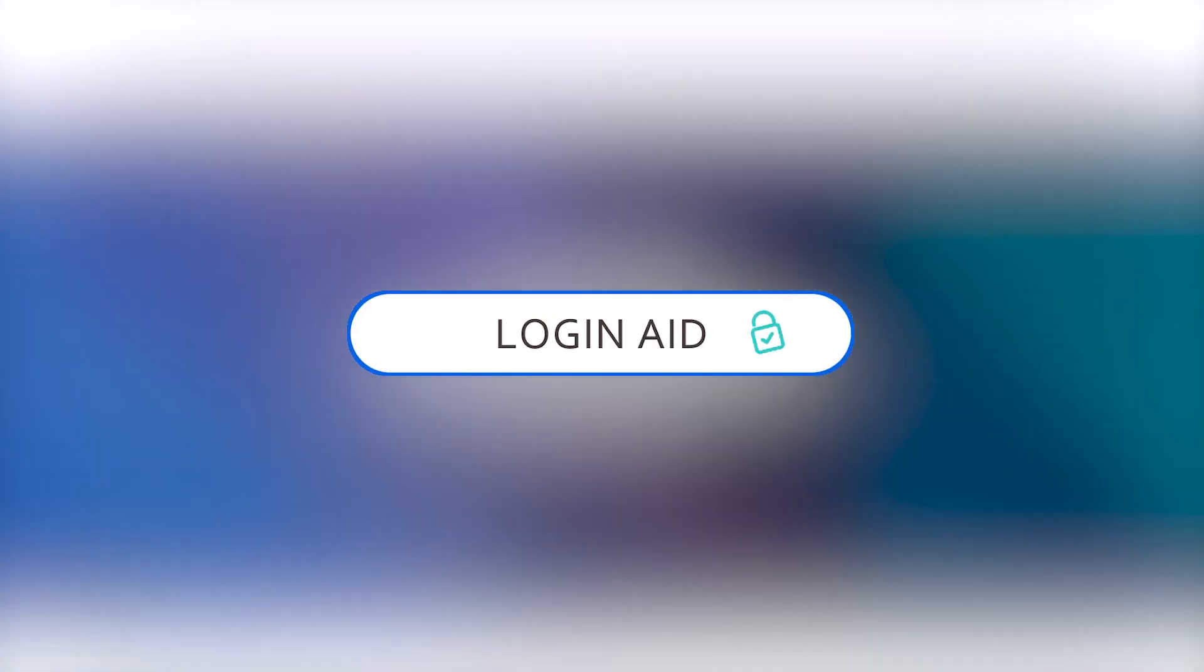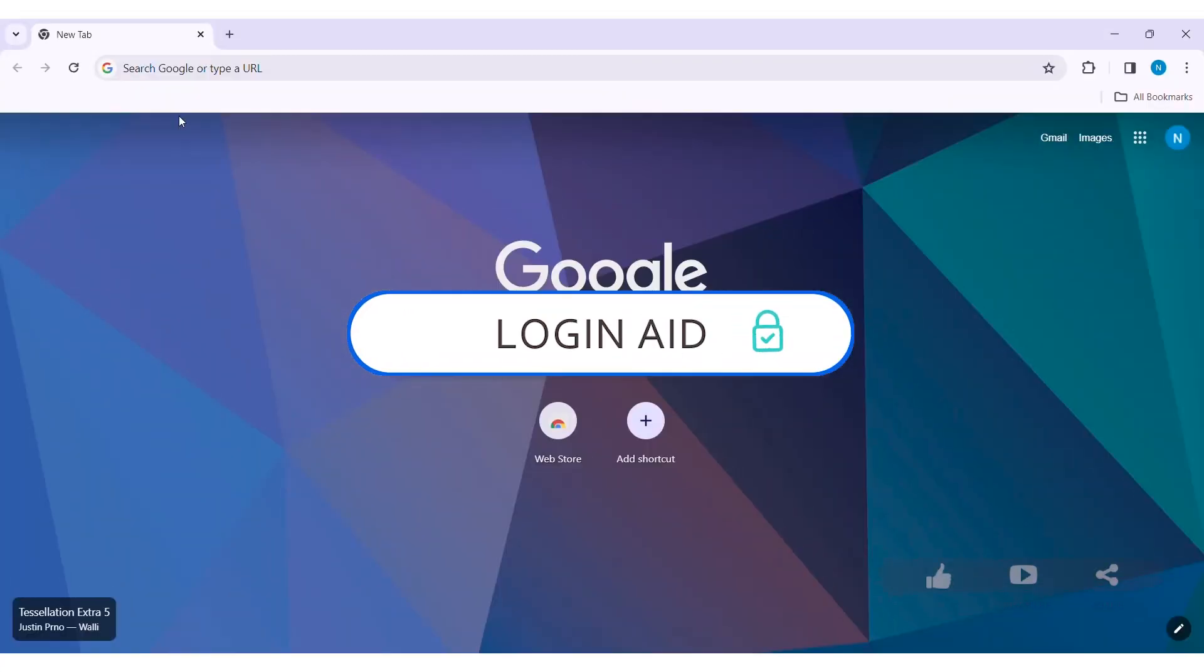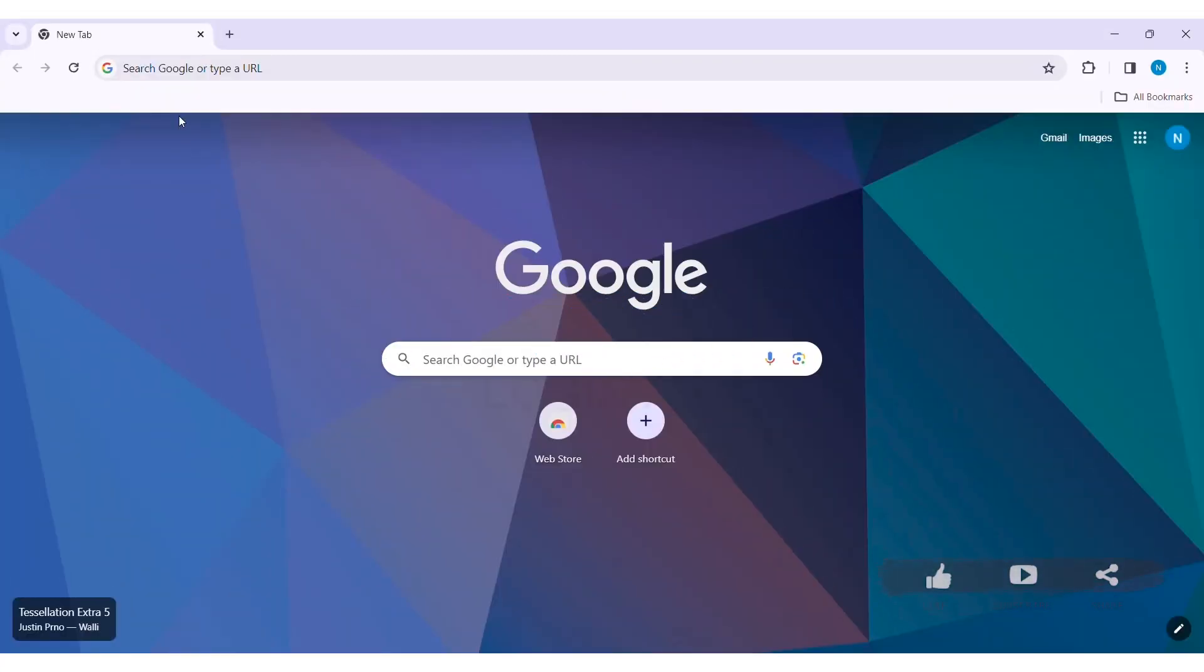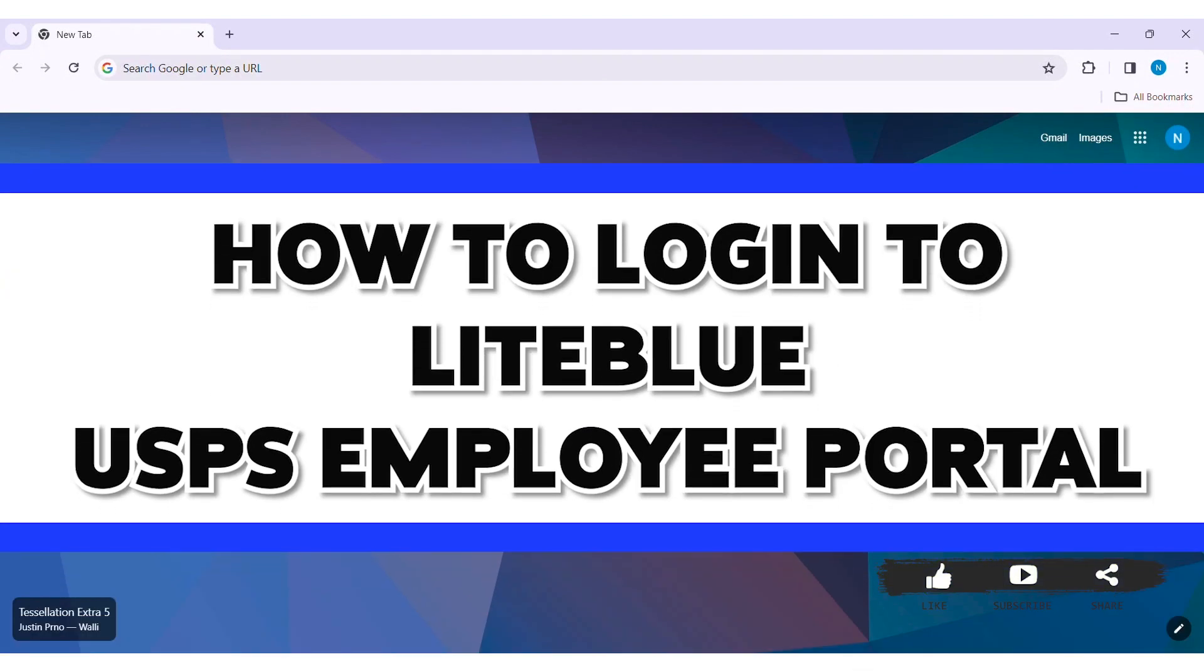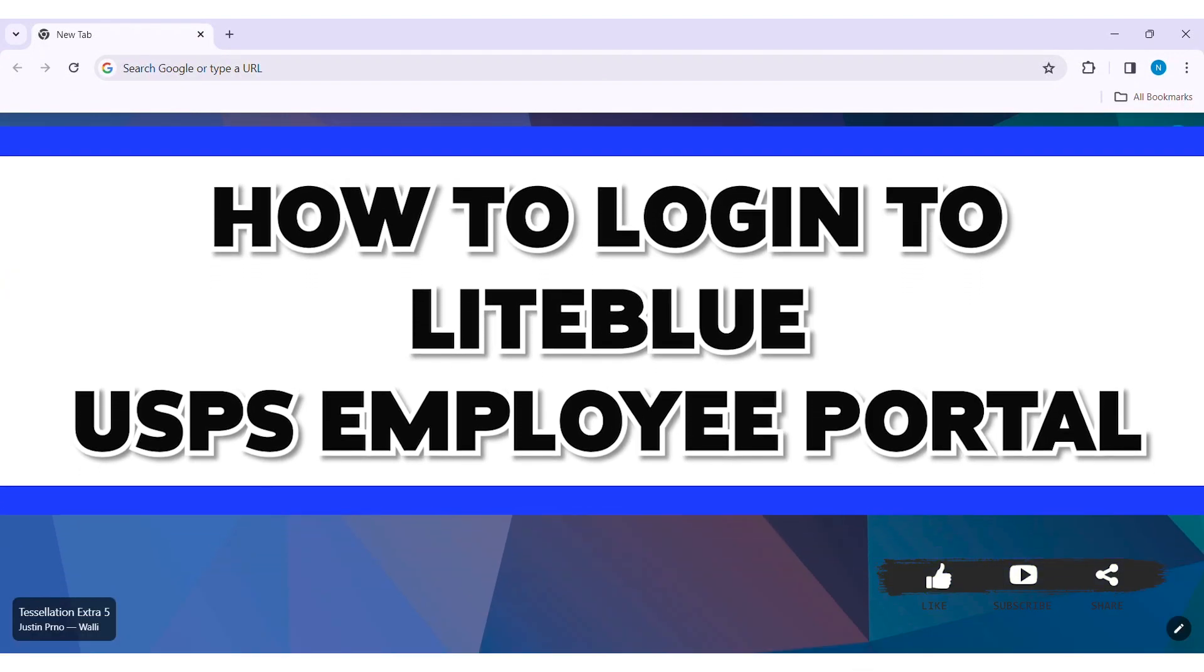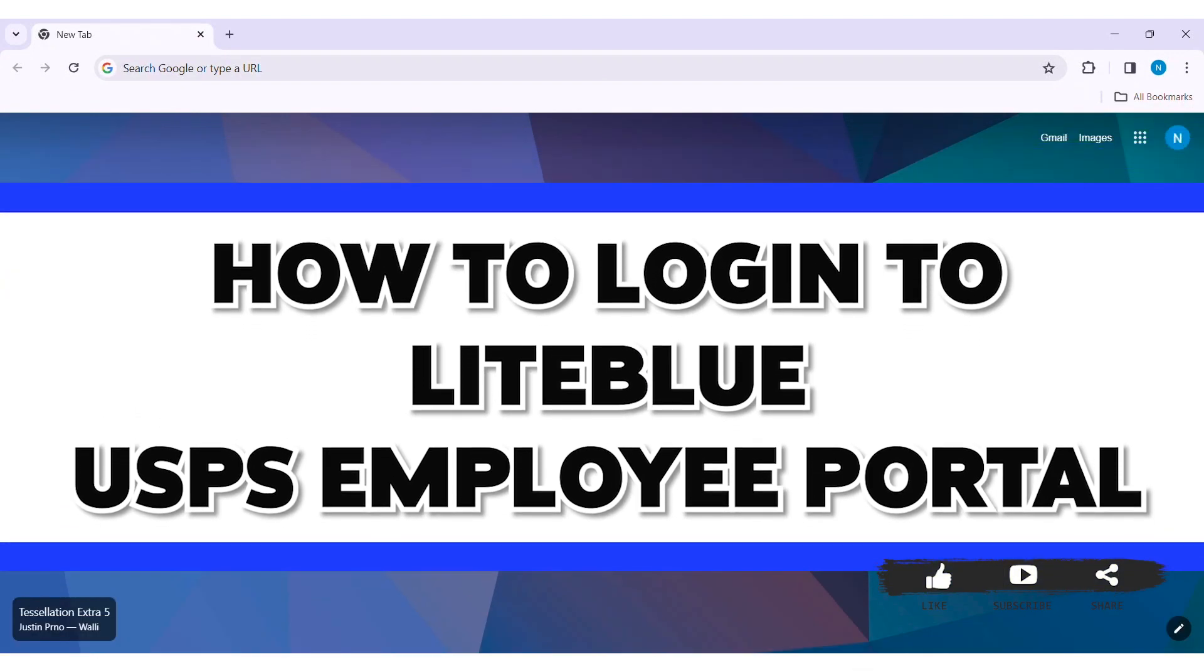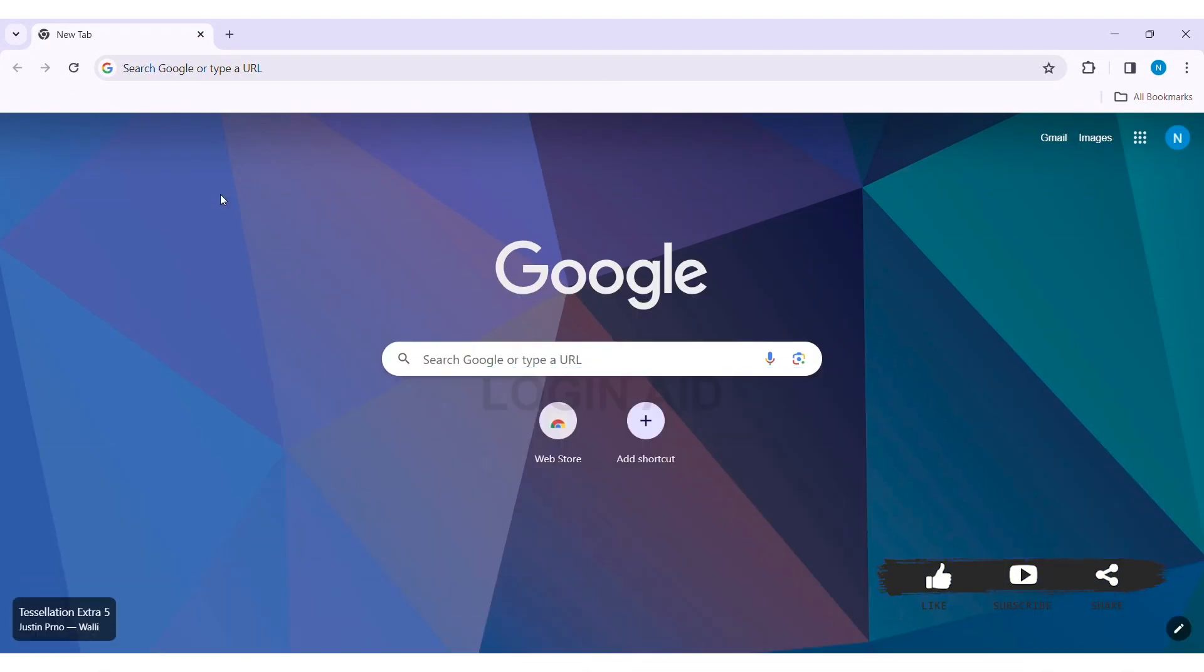Hey guys, welcome back to our YouTube channel Login Aid. Today in this video I'm going to show you how to log in to the LiteBlue USPS employee portal on your PC.